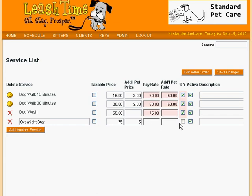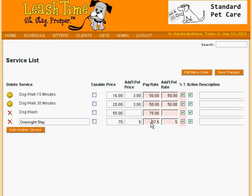Selecting percentage again would make them pink. So we can set the rate to $37.50 with $5 for each extra pet, or we might set the pay rate to 50% for the rate and 100% for the extra pet rate.